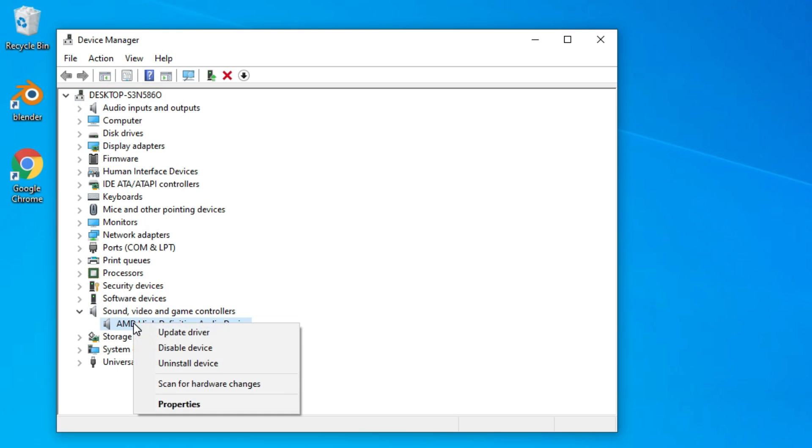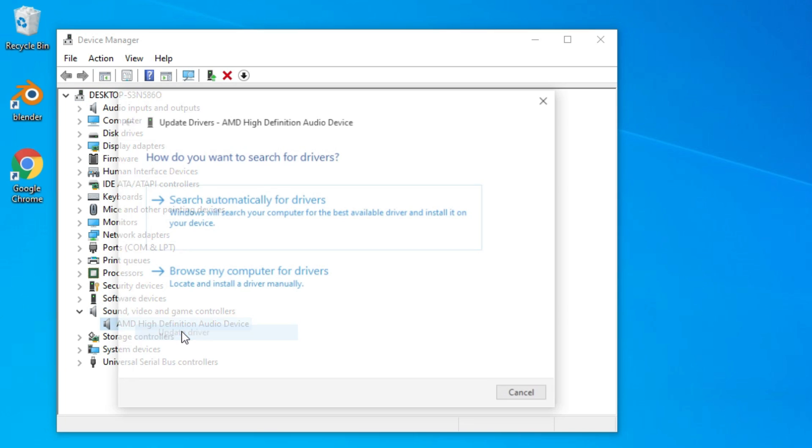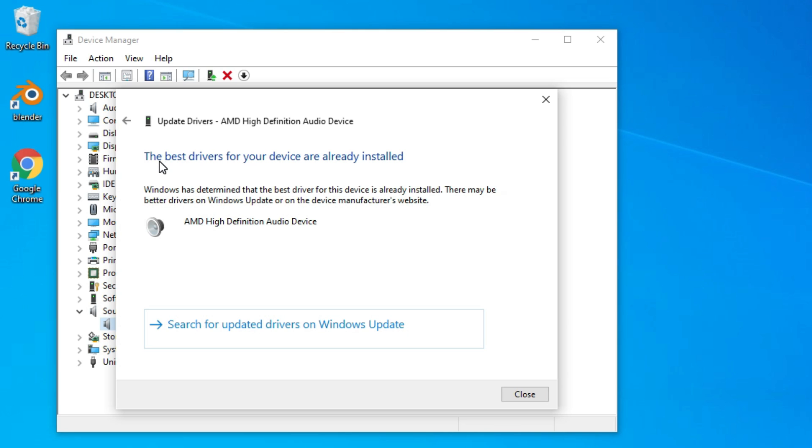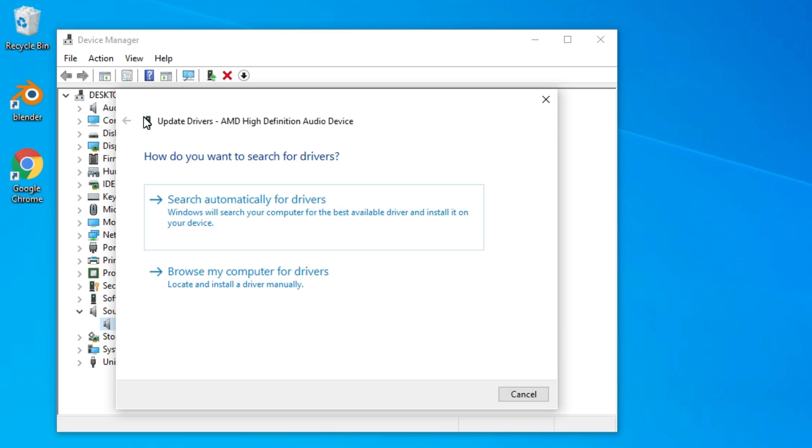If you have connected your device to the internet, perform this first option. Here you can see we have already updated to the latest driver. Go back and restart your device.